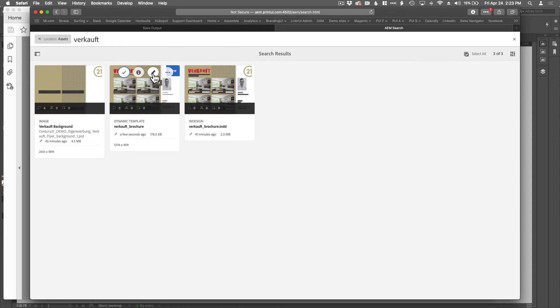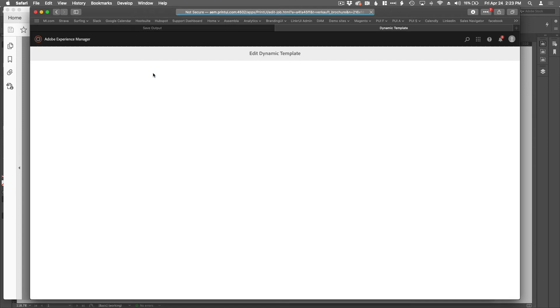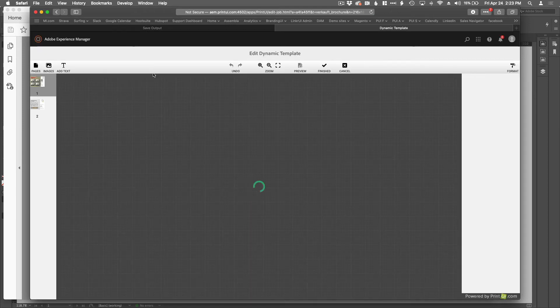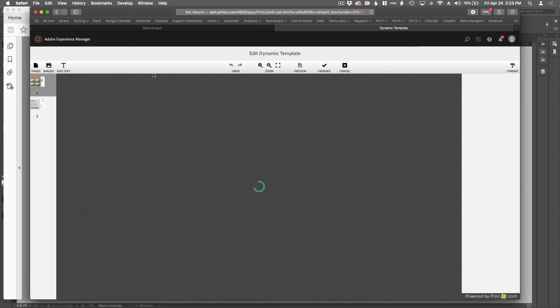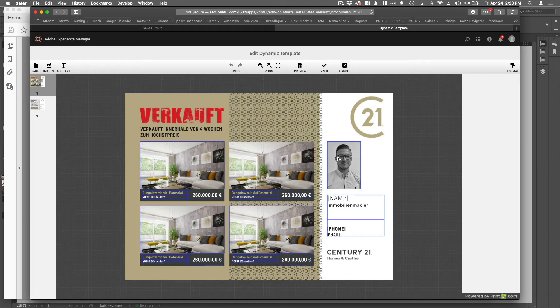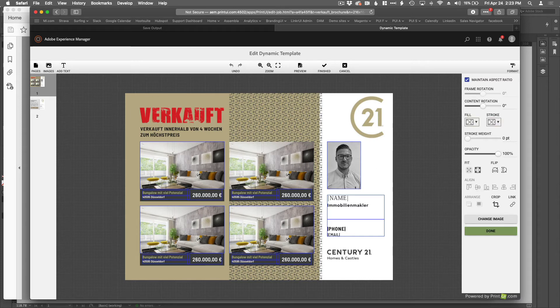So you're all familiar with the fact that if you click this edit button, an editor will launch. And now, in this case, the editor that's going to launch is our Dynamic Template editor. Browser-based editor. Very simple tools, but very powerful and very simple to use.